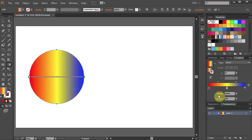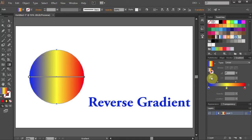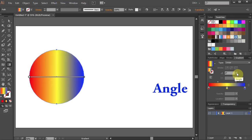Let's talk about the direction of the gradient. There are a few ways you can change it. One is by selecting the reverse gradient button from the gradient panel. Another way is to select the exact angle from the angle window.